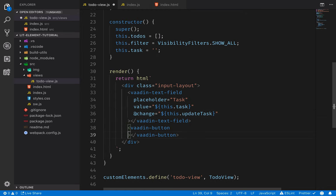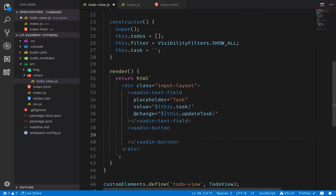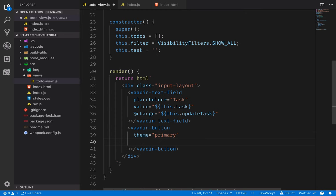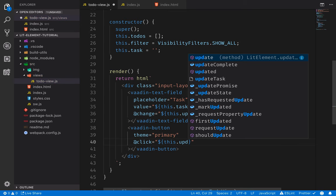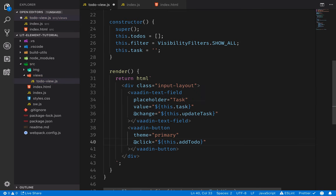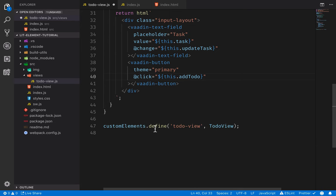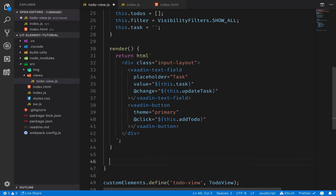We'll also configure the button — give it a `theme` attribute of `primary` to signal that it's the primary action on our page, and listen for the click event with `@click` bound to `this.addTodo`. Now that we have the template for our input layout, we'll go ahead and implement these two methods underneath the render function.